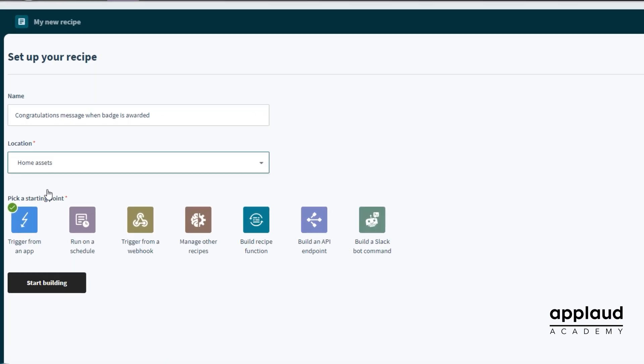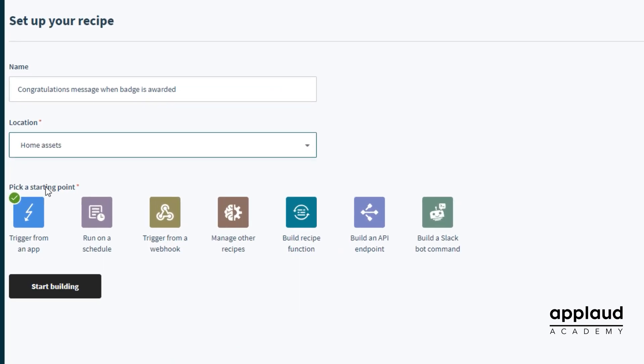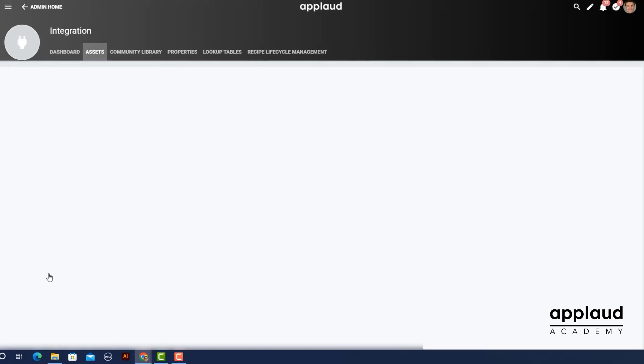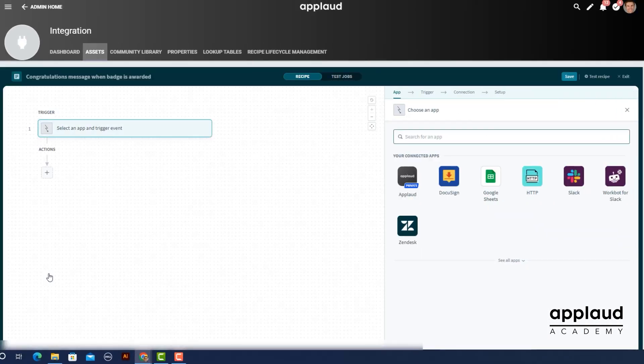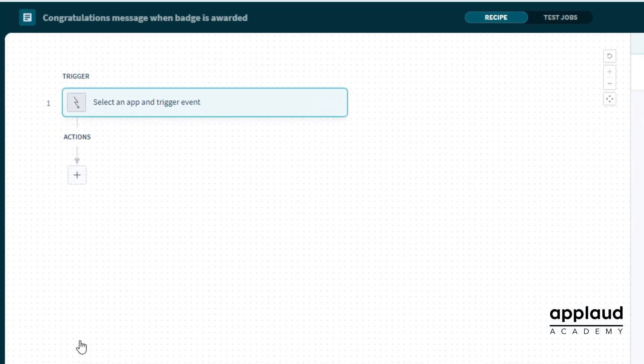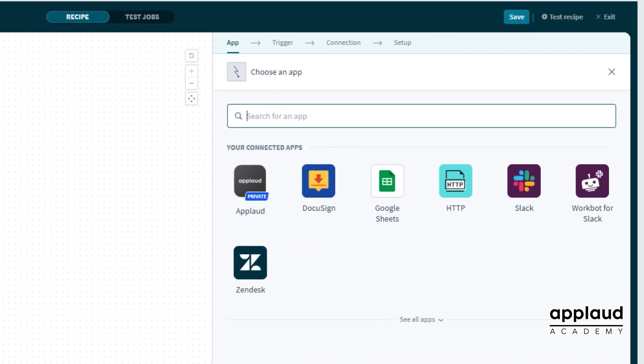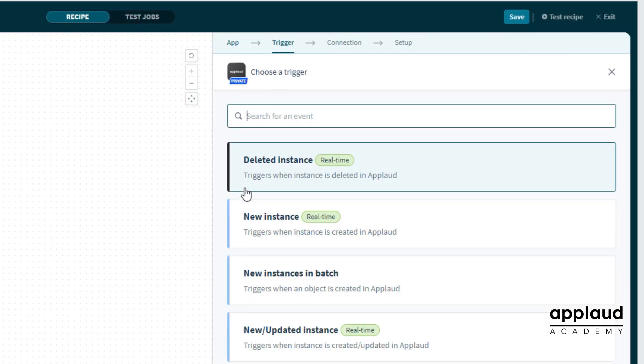Then pick a starting point. In this example we chose trigger from an app. Choose your trigger app and event, then configure the steps you want to happen from there using actions.